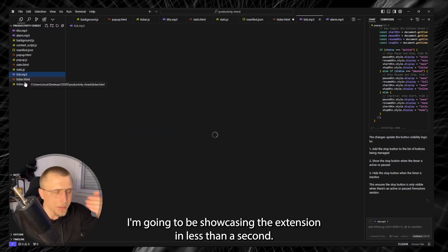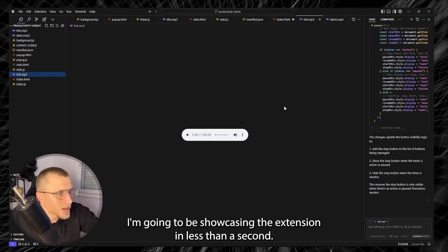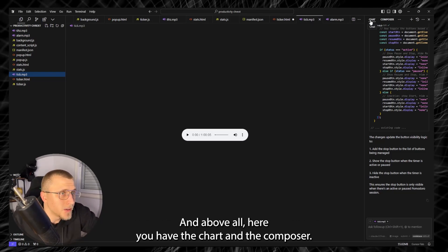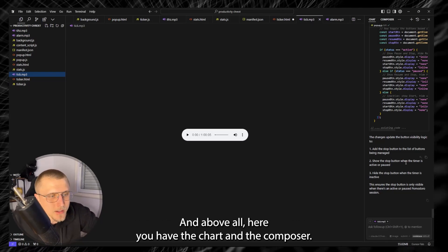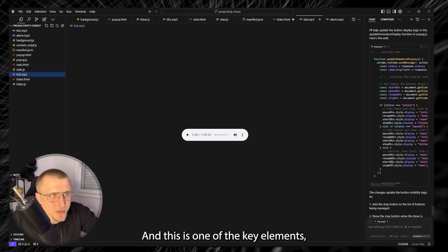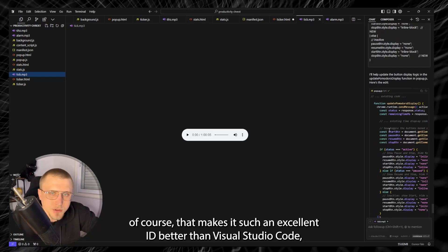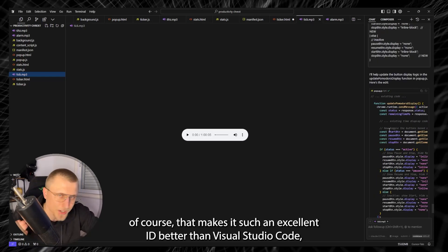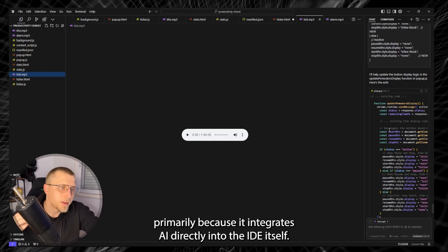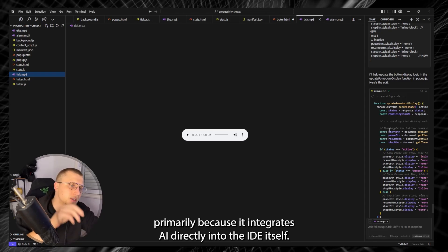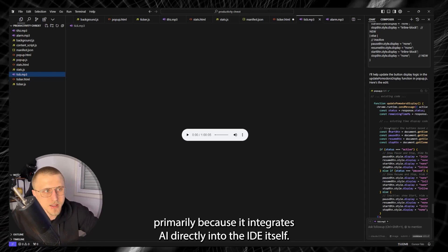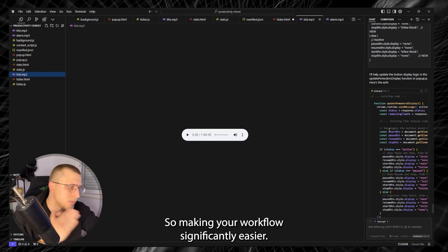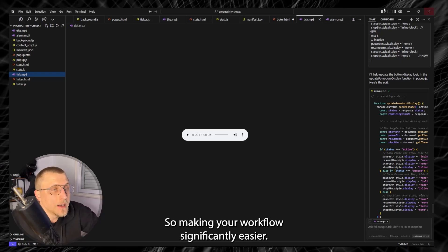I'm going to be showcasing the extension in less than a second and above all here you have the chat and the composer and this is one of the key elements of Cursor that makes it such an excellent IDE better than Visual Studio Code primarily because it integrates AI directly into the IDE itself so making your workflow significantly easier.